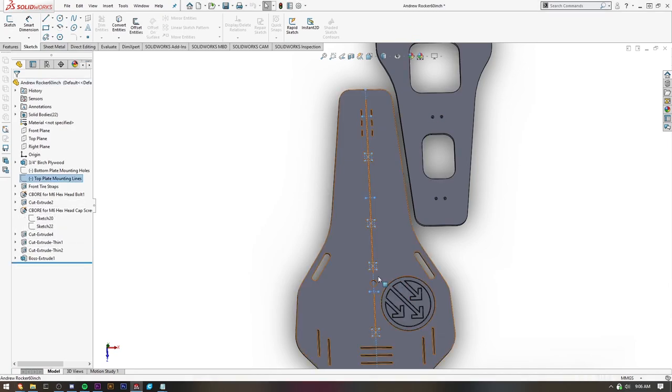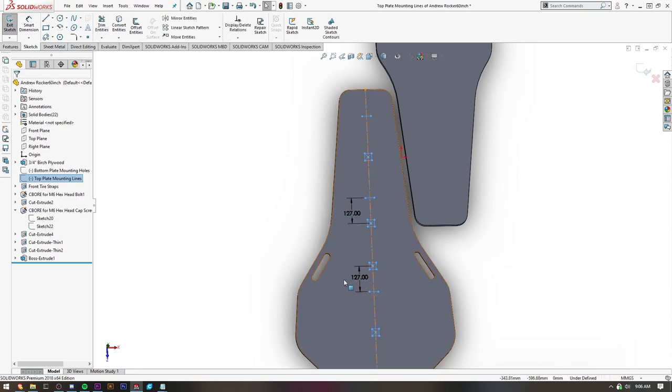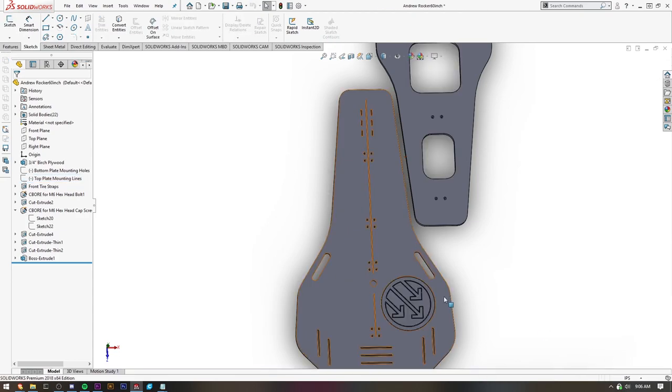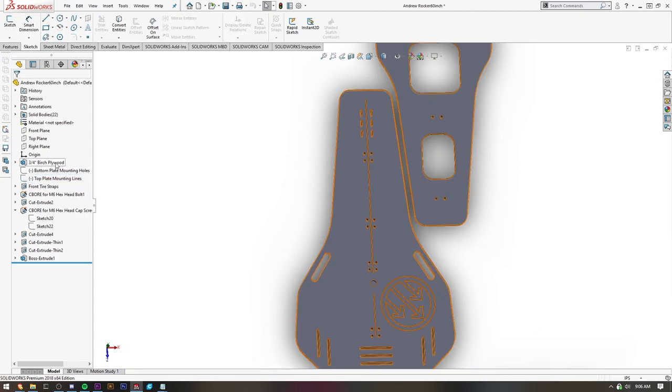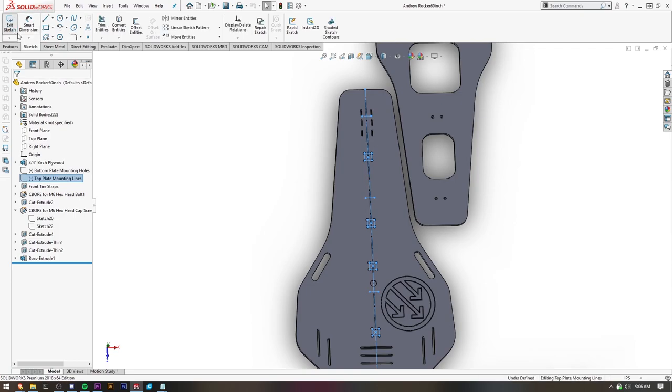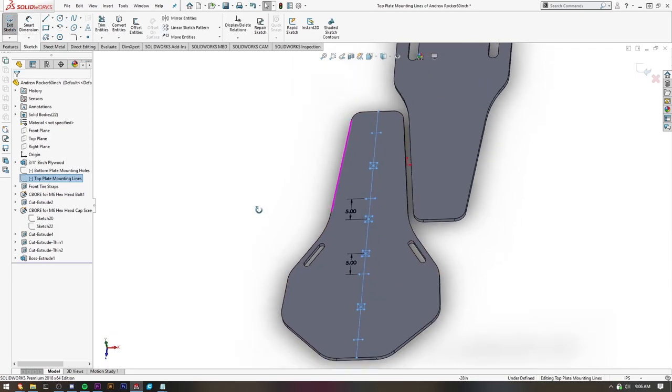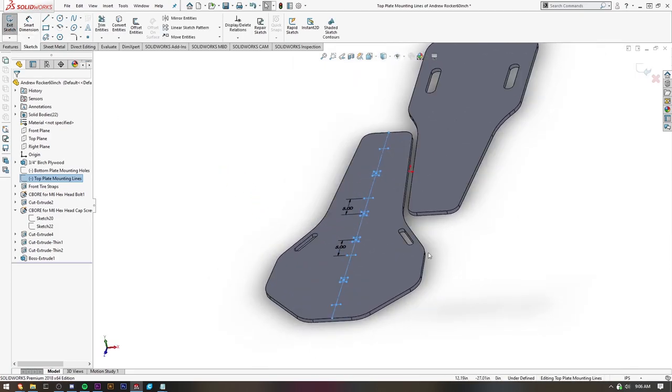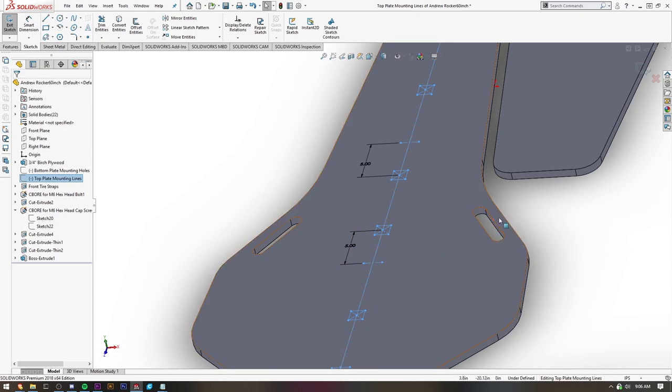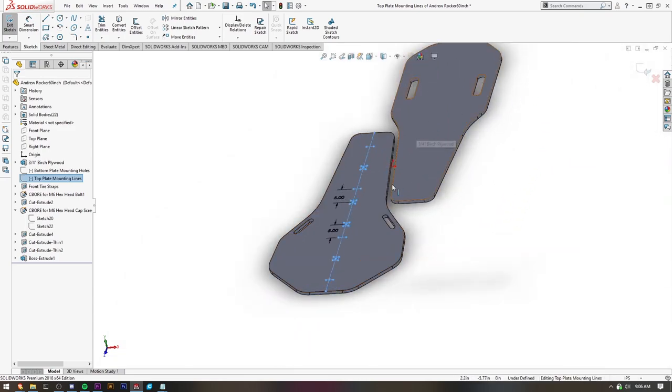The top plate mounting lines are 127 millimeters, or it's going to be 5 inches from the center of the mounting brackets for the standoffs, which are on this plate.